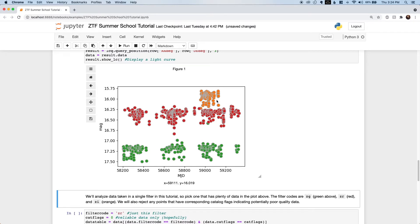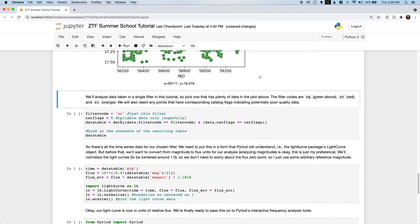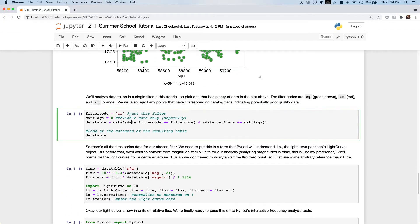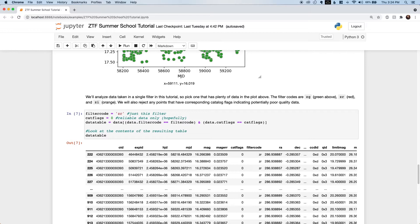Because of the different mean magnitudes and potentially different variability amplitudes in each of these different filters, we'll just look at one for now. I'll take the R band data here and only use points that are not flagged for potentially being unreliable. There are more advanced ways to fit data from all the different filters simultaneously, and I recommend at least fitting light curves from each filter separately and comparing the results for consistency.